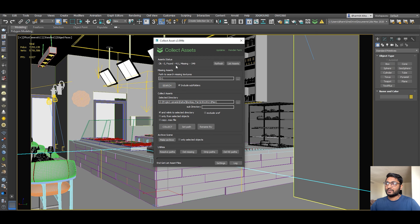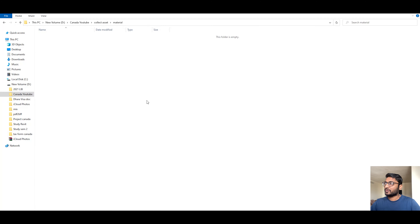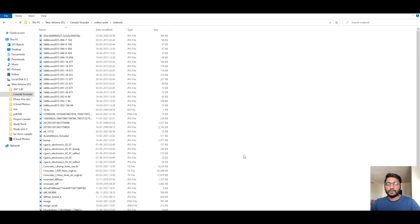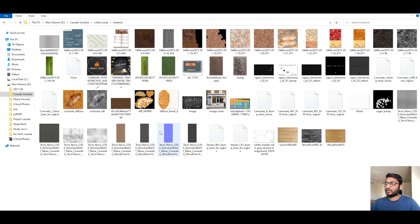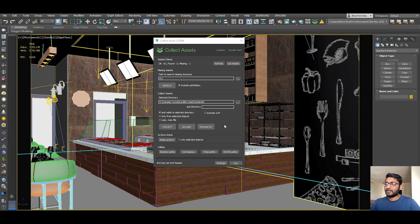After that, click Search. It takes some time, and as you can see, 411 materials are found. Now you have to give the location where you want to save them — I select the Materials folder and click Open. Before collecting, as you can see there is no material in that folder. Click OK and the materials are collected. As you can see, all the materials used in your 3ds Max scene are now here — 61 copied, 144 errors.